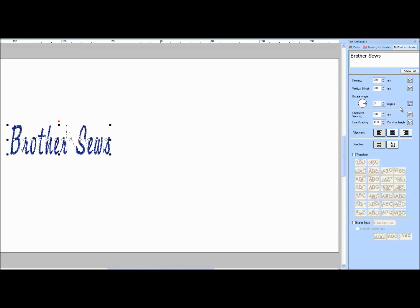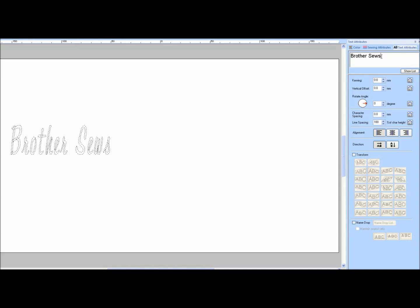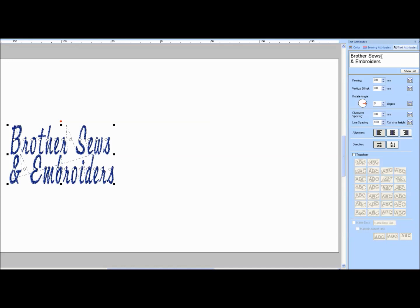To enter a second line of text in the Text Attributes window, place your cursor at the end of the text and left mouse click. Hold down the Ctrl key and press Enter on the keyboard. Type in the second line of text and then press Enter on the keyboard. To center justify the text, in the Text Attributes window, click on the Center Alignment choice.